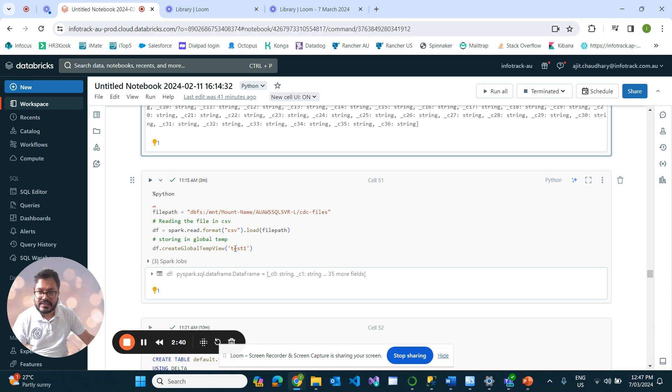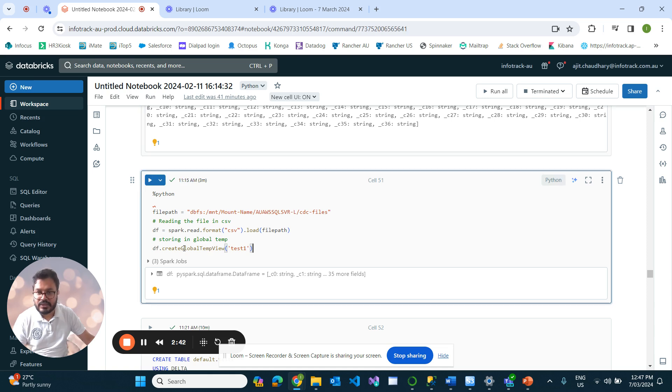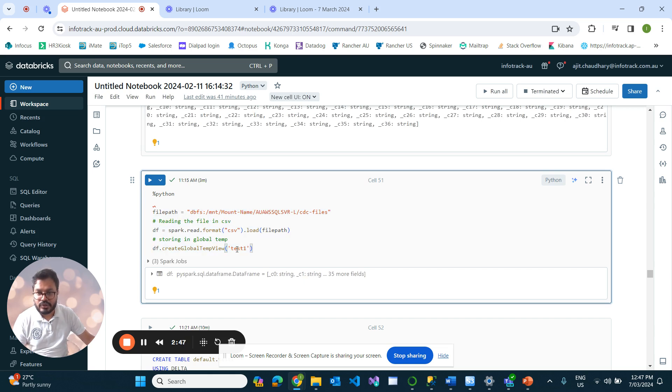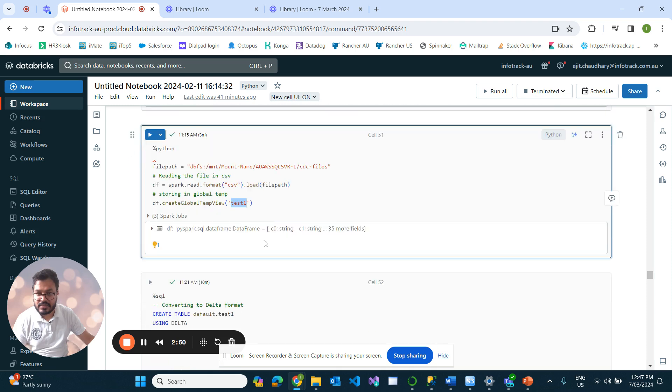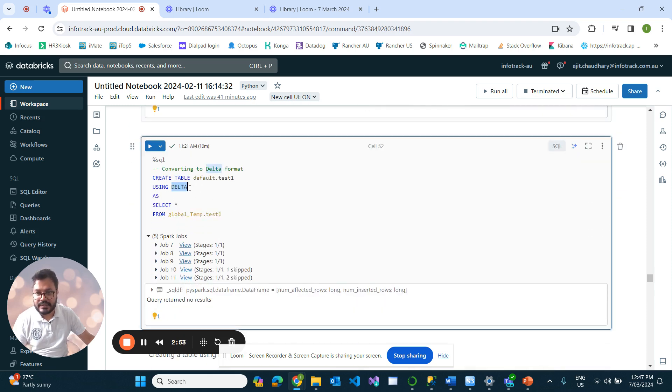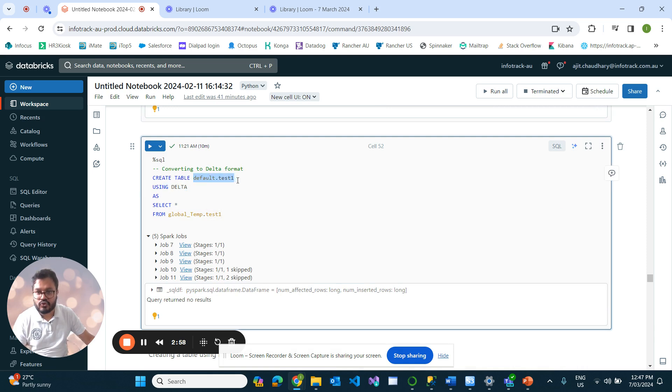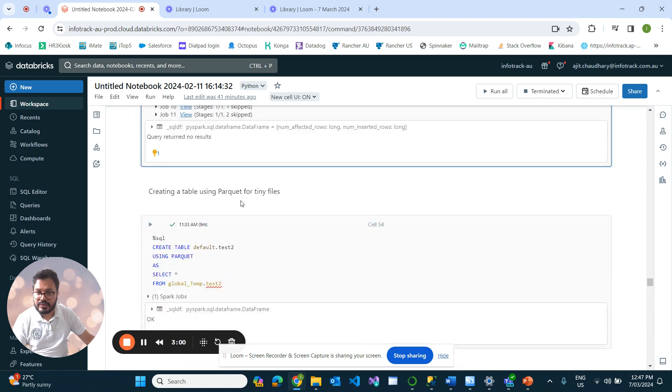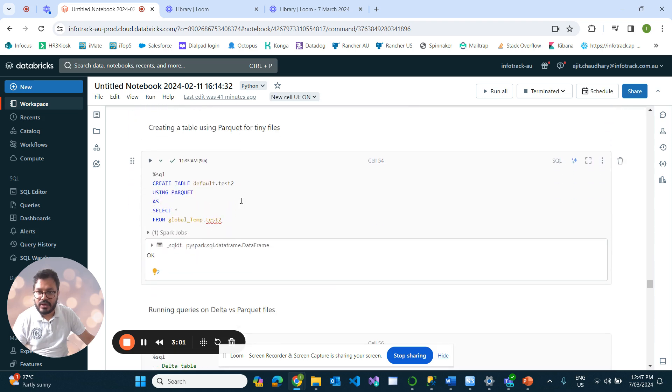So how to fix that? Let's say if I load that in our global temp test_one table. This code does the data load to test_one and it takes around three minutes.